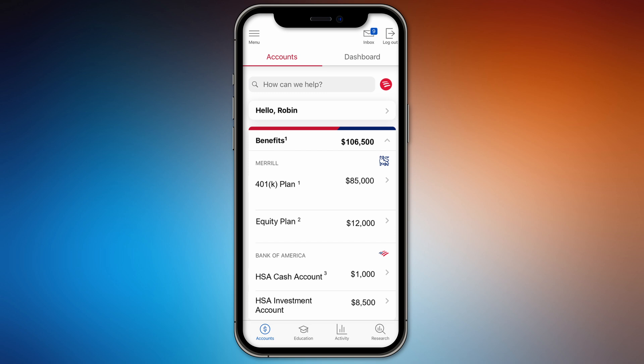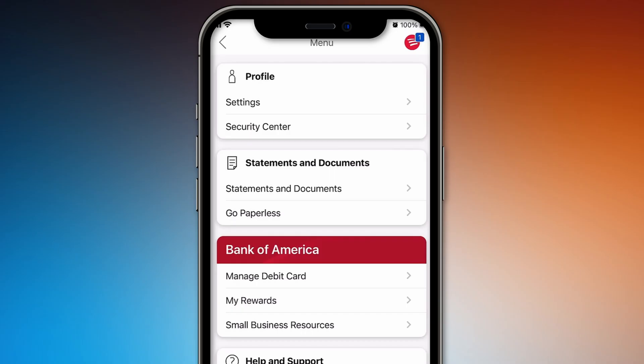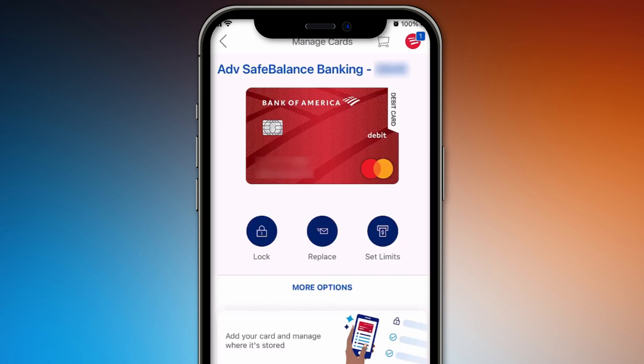Once logged in, find the main menu or options list. Look for an option titled Manage Card Settings, or something similar related to card management. In the card settings menu, you'll find an option for My Digital Card. Tap on this option to view the digital version of your card.